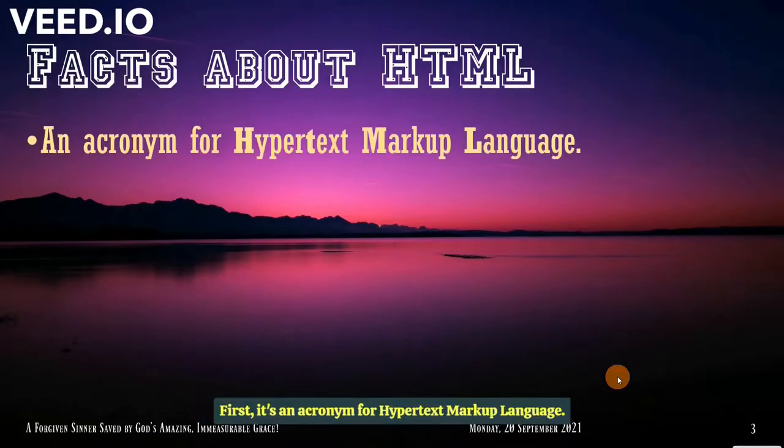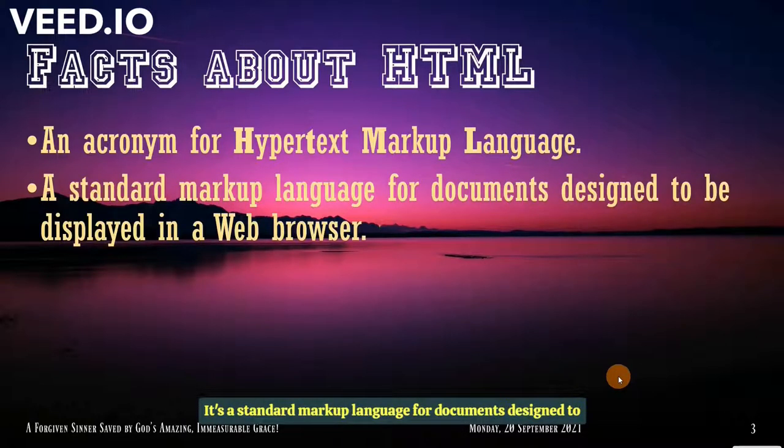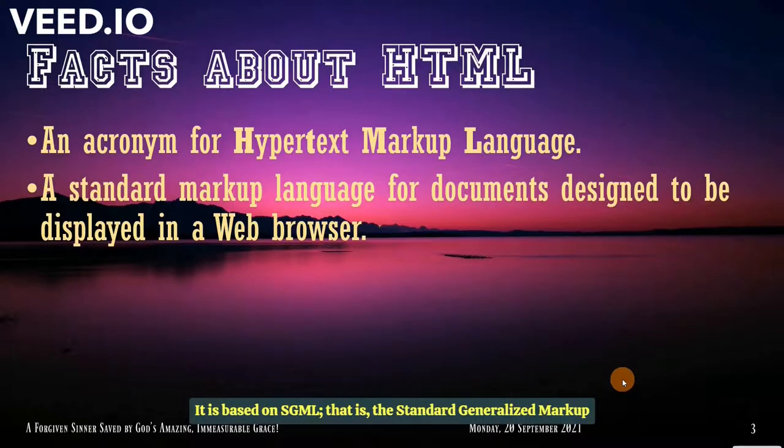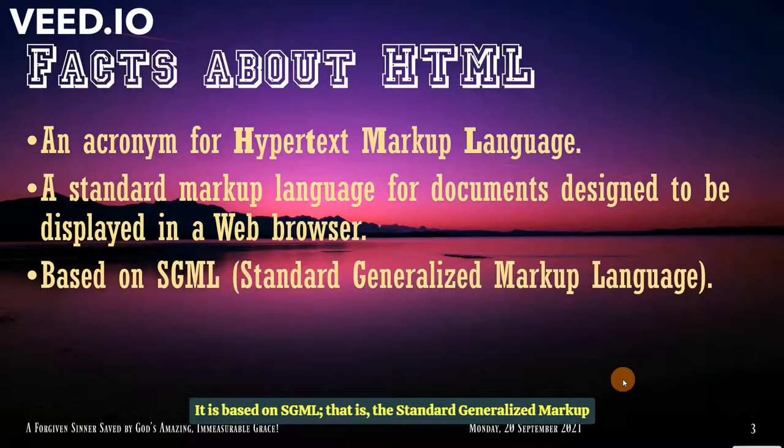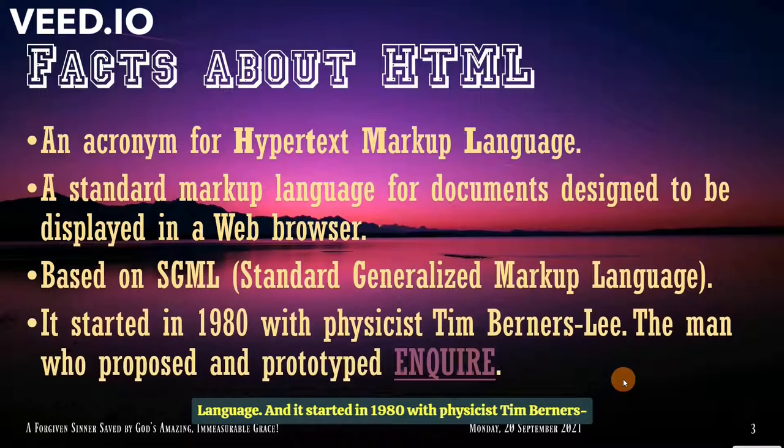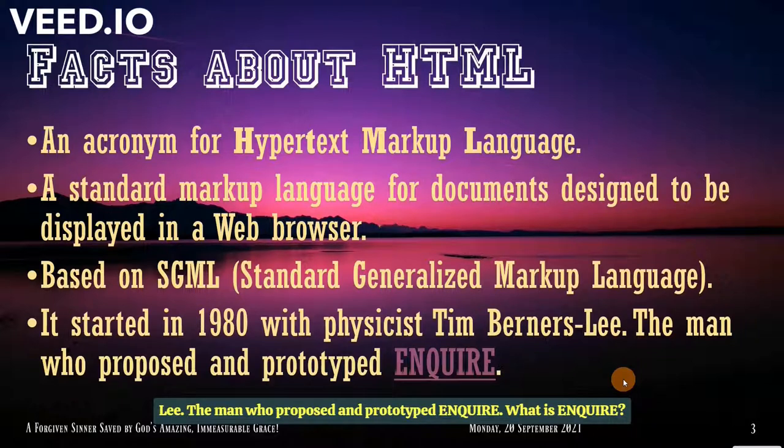First, it's an acronym for Hypertext Markup Language. It's a standard markup language for documents designed to be displayed in a web browser. It is based on SGML, that is the standard generalized markup language, and it started in 1980 with physicist Tim Berners-Lee, the man who proposed and prototyped Enquire.